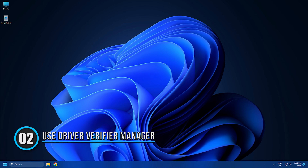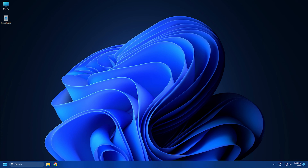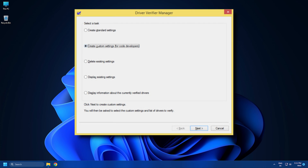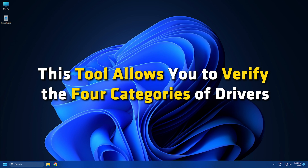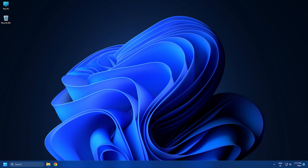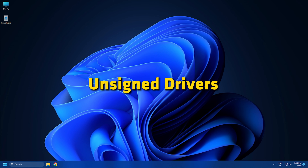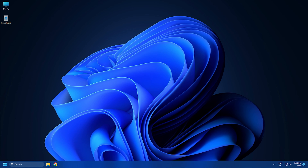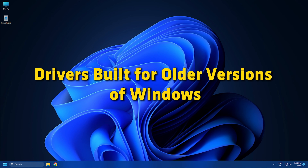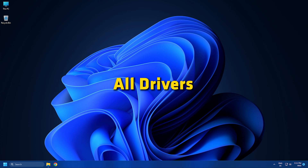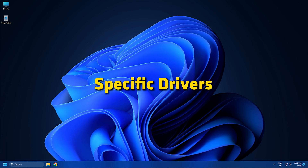Solution 2: Use Driver Verifier Manager. You can also use the Driver Verifier Manager in your PC to find out the driver causing this problem. This tool allows you to verify four categories of drivers: Unsigned Drivers, Drivers built for older versions of Windows, All Drivers, and Specific Drivers.